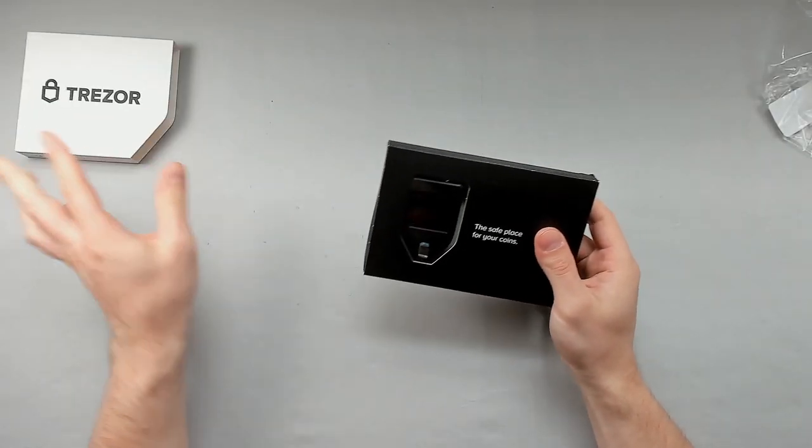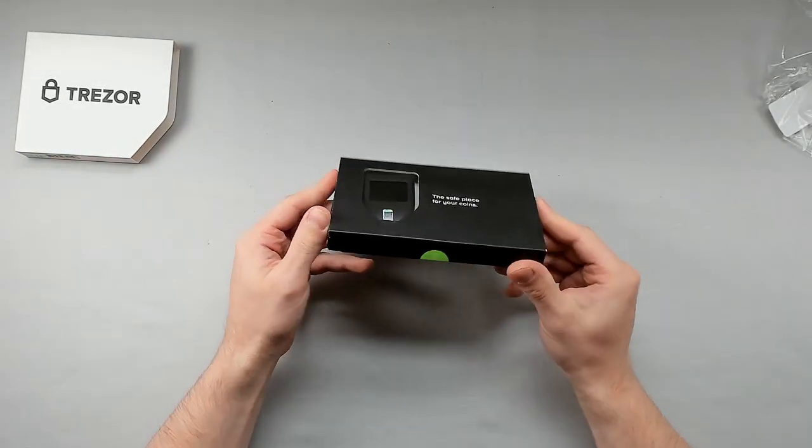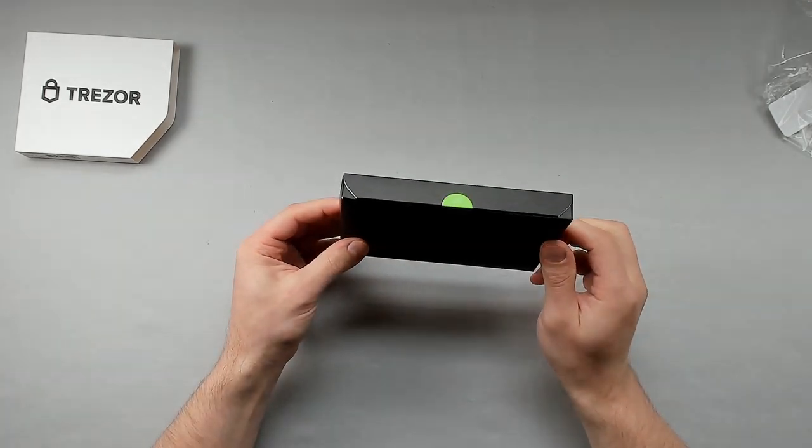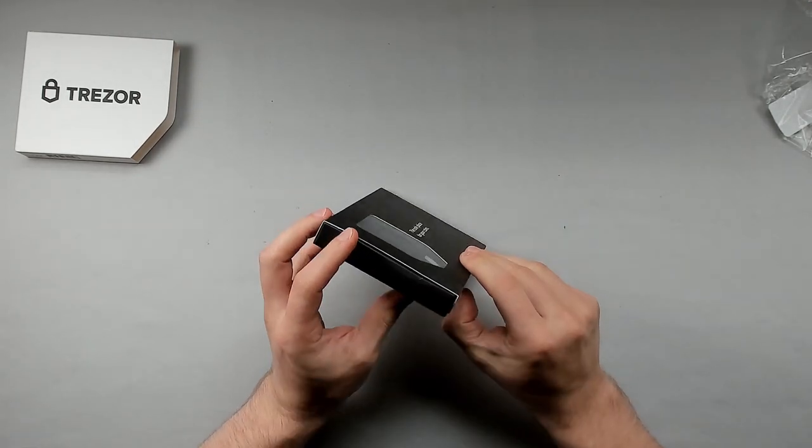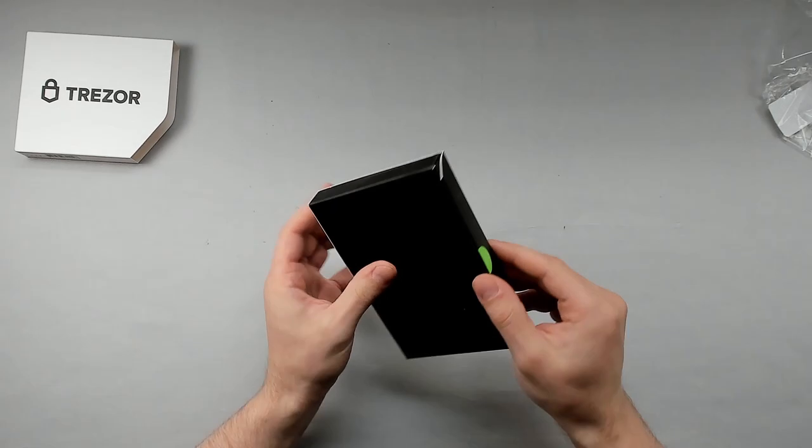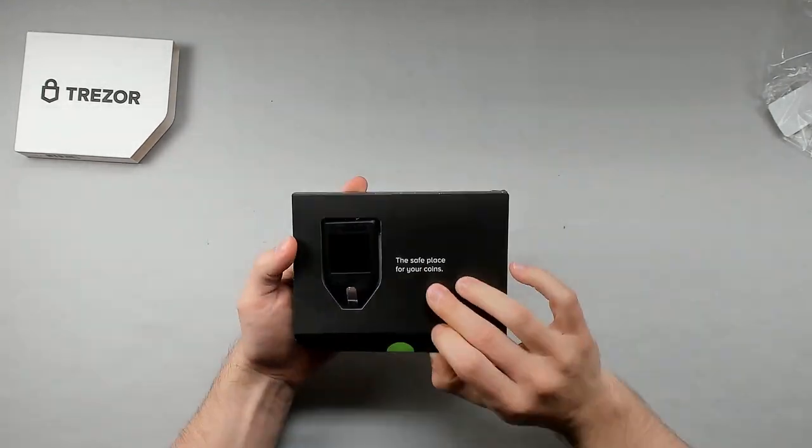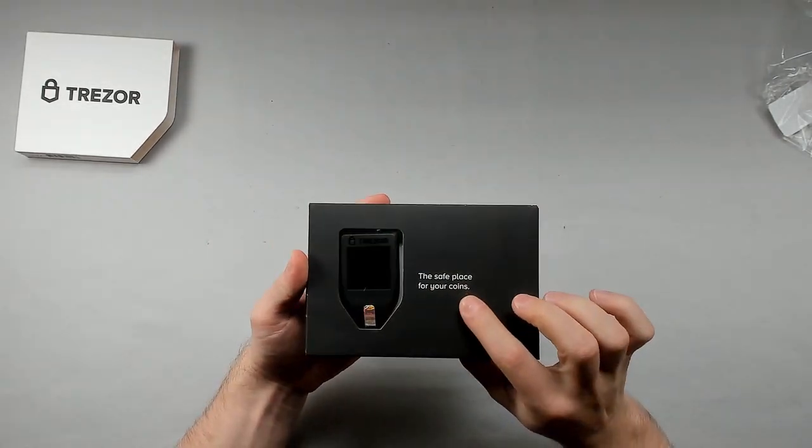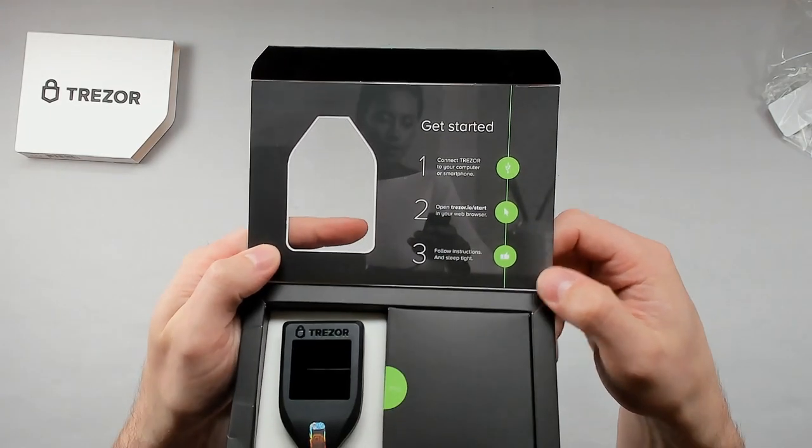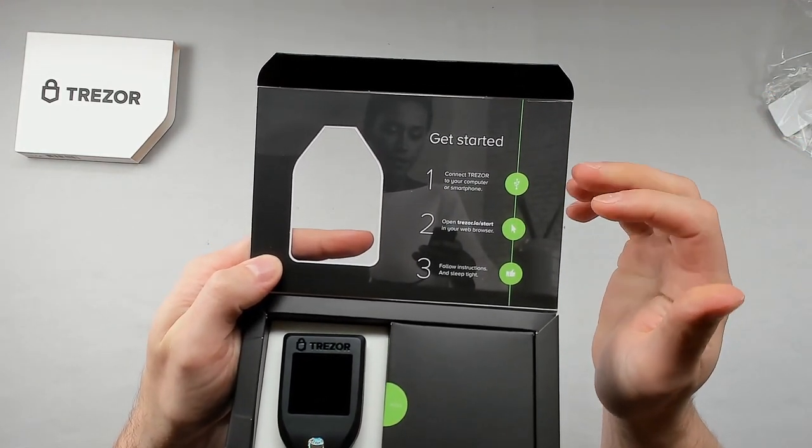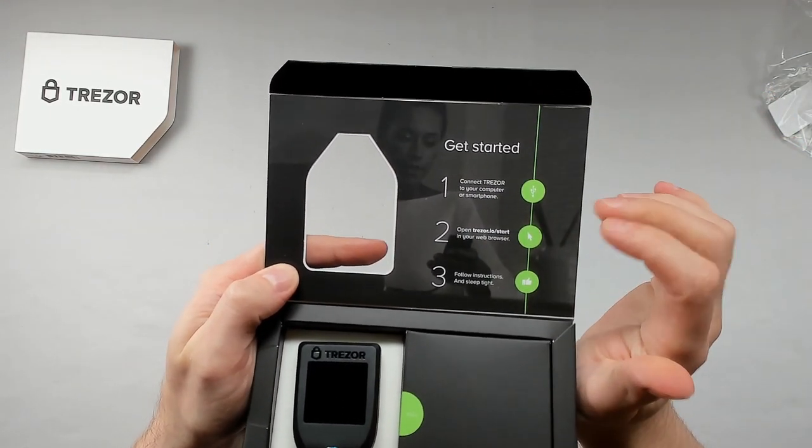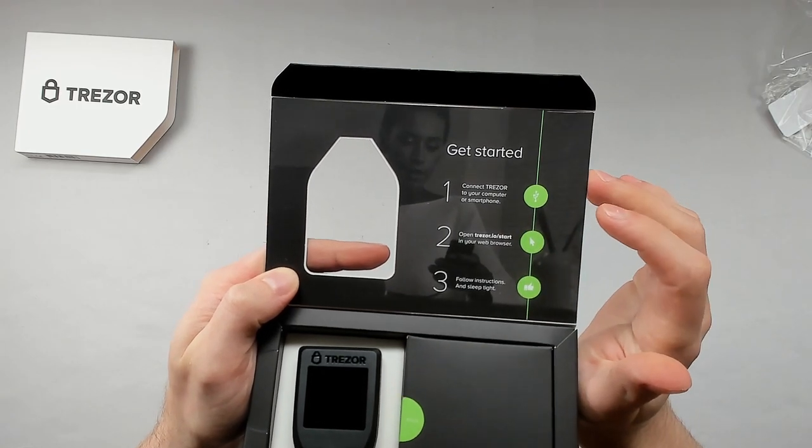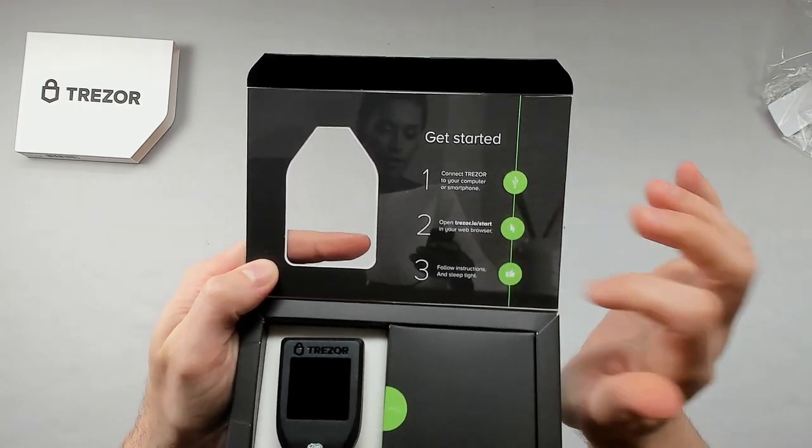All right, so right when you open this up here, really nice packaging. I really like this a lot. It's got a little magnetic latch here and then right on the front it says the safe place to keep your keys. On the inside under the Get Started it does say basic instructions to connect it to your computer, the website that you open up with the browser, and then to follow the instructions that it gives you there.